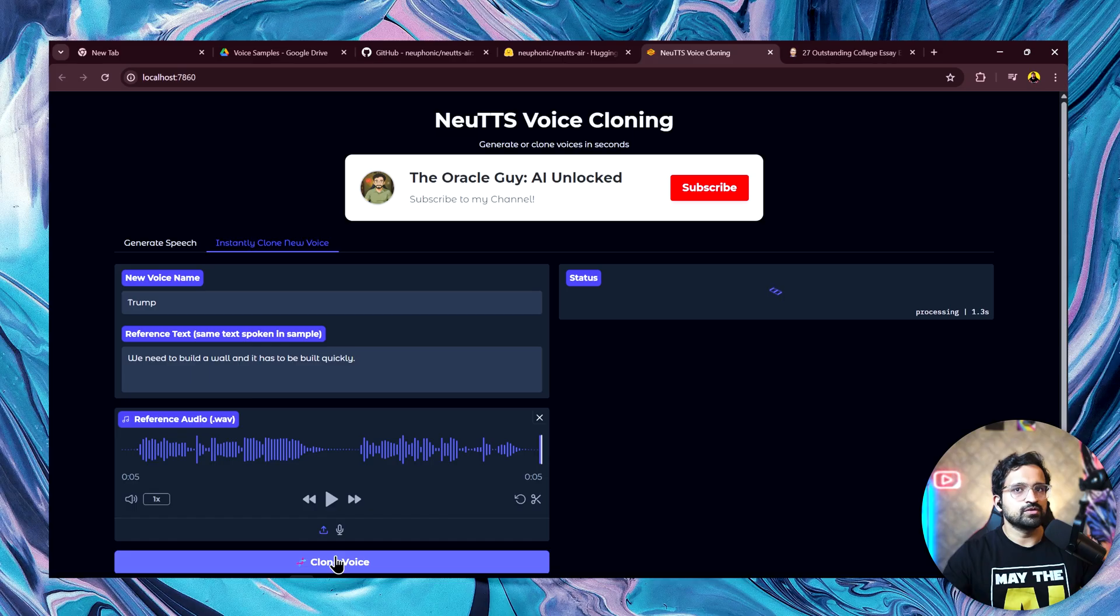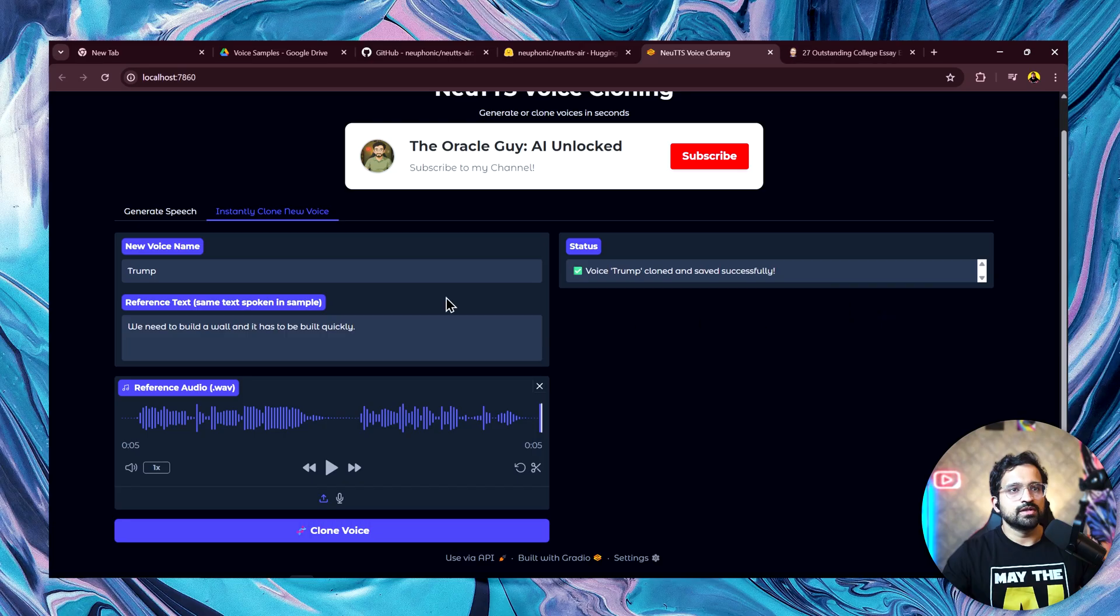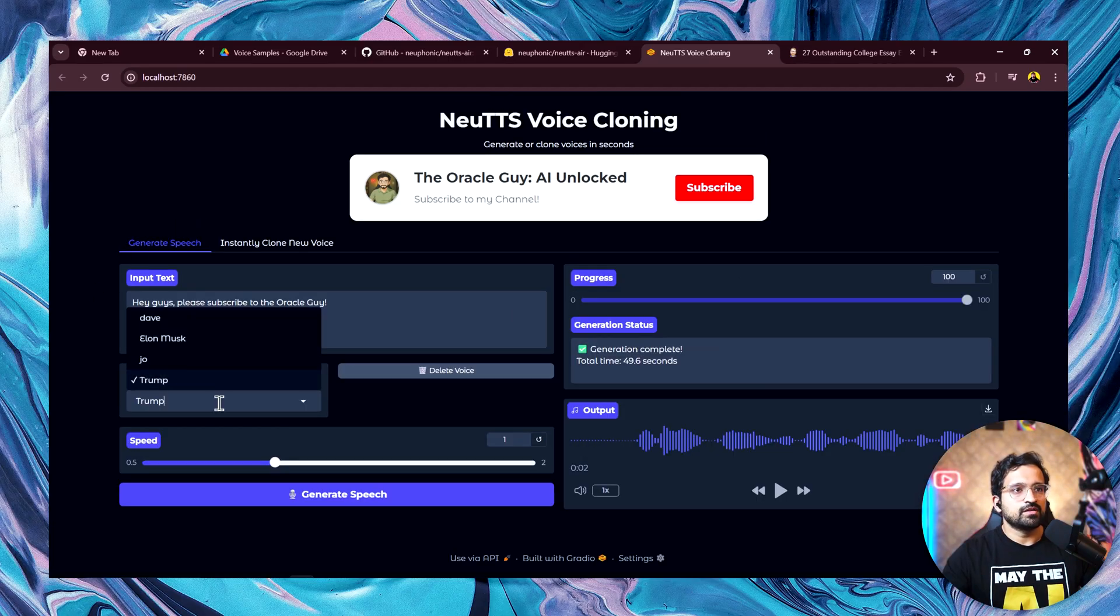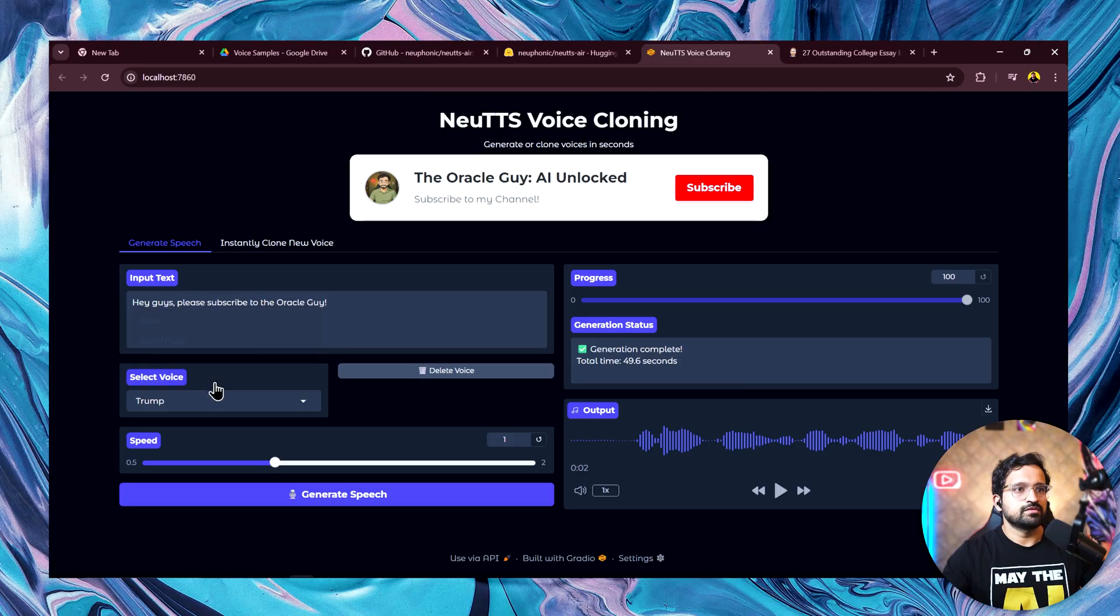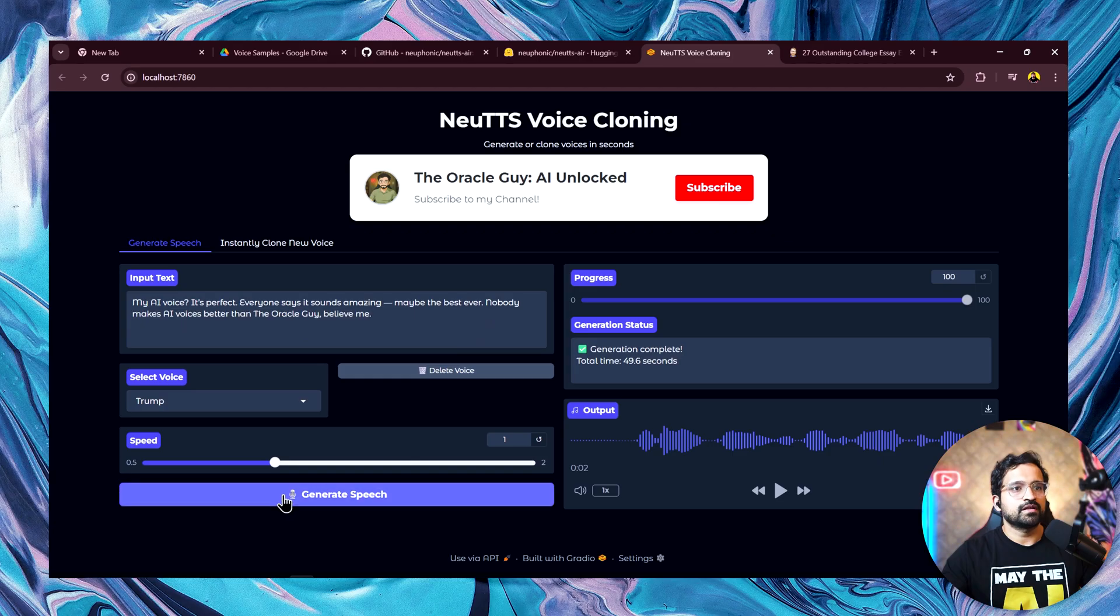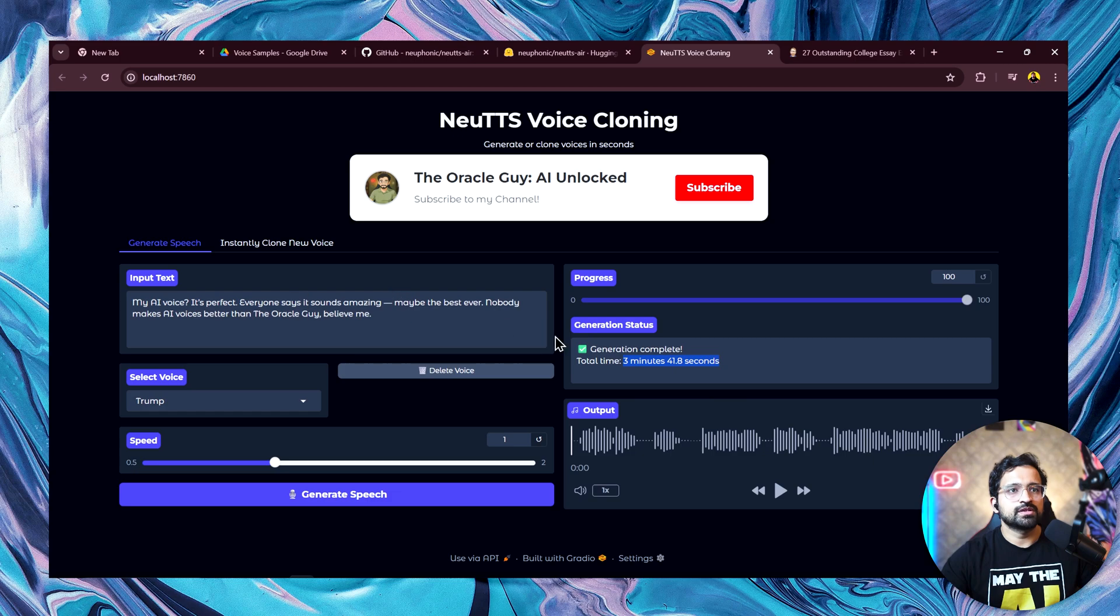Then you click on clone voice. You can see how fast it is. It just took 5 to 6 seconds to clone the voice. As soon as you clone the voice, now if you go back to your generate speech tab, you'll have this voice available now. You can select this and now let's paste the text that we want to use and click on generate. It took quite a bit of time. 3 minutes 41 seconds because we're on CPU version and it's a longer sentence. Let's see how it sounds.